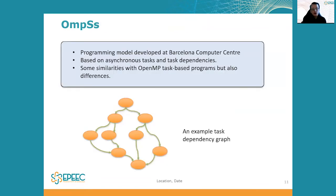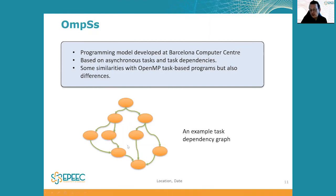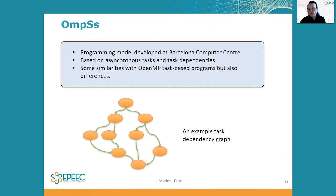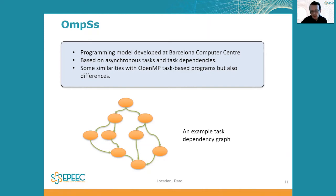Switching to a different EP programming method: OmpSs. The basic idea is that you introduce tasks to your program, but tasks which are based on the data coming into them — a task only executes when its input data are ready. In this way you build a dependency graph. You specify the required input and output for each task, and the parallelism is data-based rather than algorithm-based. There are some similarities with OpenMP task-based programming but also significant differences.